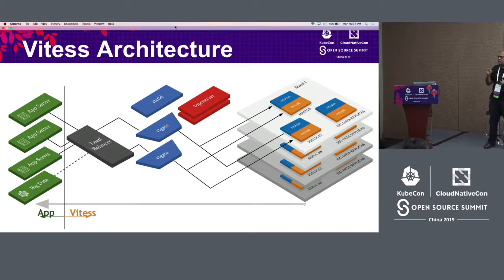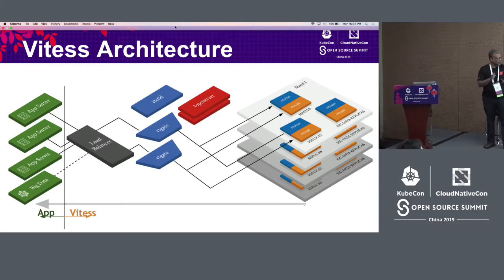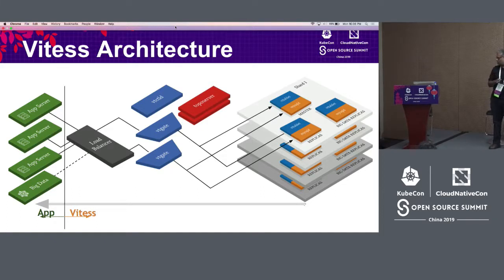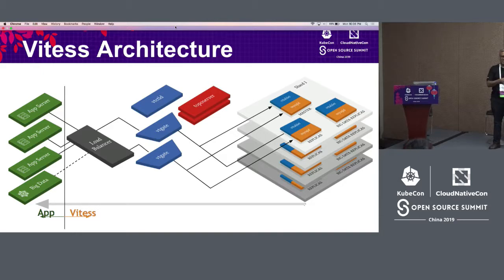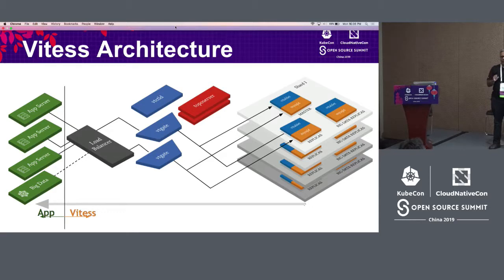I'm going to spend some time talking about Vitess and the Vitess architecture. But the two main points that I want you all to take away is that Vitess is used for horizontal scaling of MySQL databases, and Vitess is also used to allow you to run stateful workloads in Kubernetes.